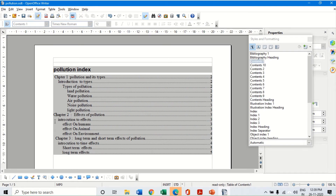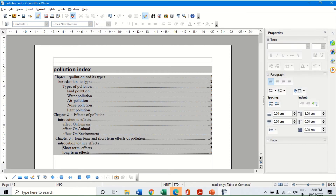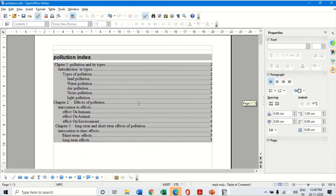Here the first level is chapter one, chapter two, chapter three. The second level is introductions. The third level is types of pollution, effects, and so on. Below that is the fourth level. So all four levels of headings which I had defined have come up into my table of content. Along with the different heading topics I have also got the page numbers on which they are, displayed properly on the right hand side. This is how we can set up a table of content.